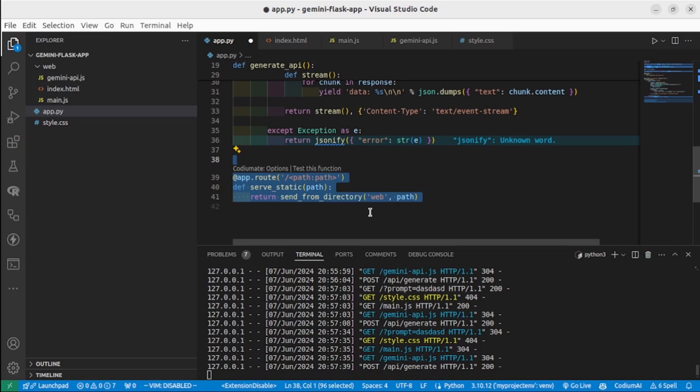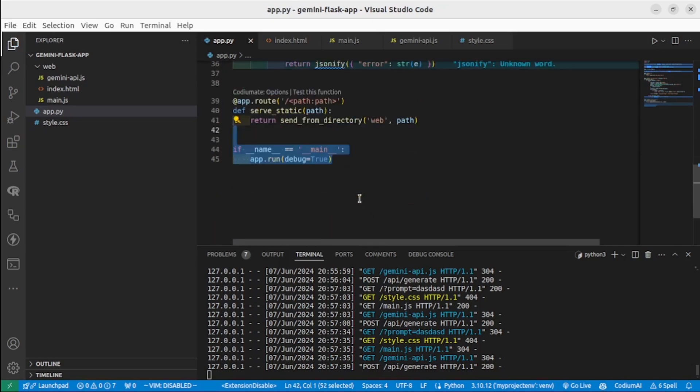Then the last step would be to define the route to serve static files from the web directory for any given path. So it's basically needed for our application to serve static files - for example, images, JavaScript, CSS, and so on.